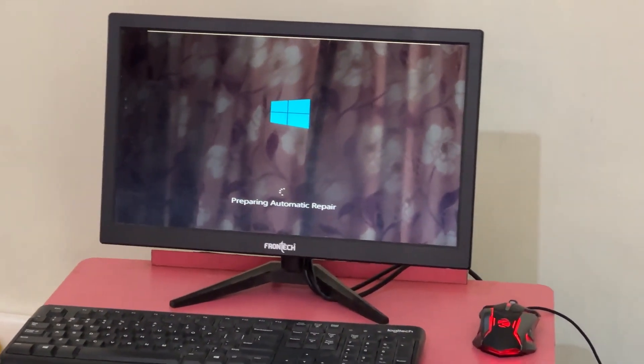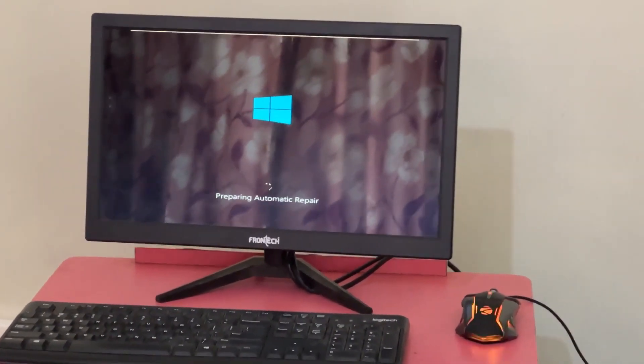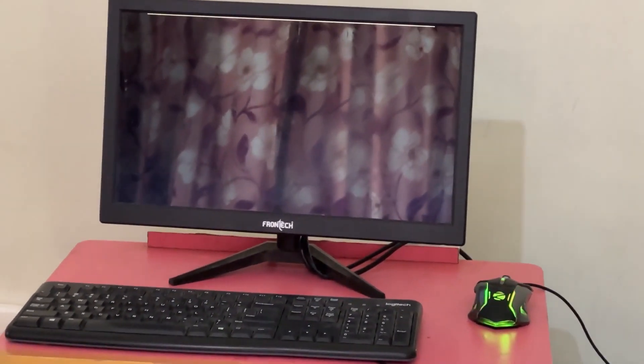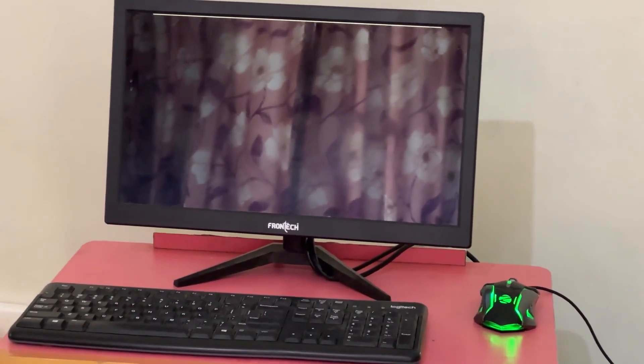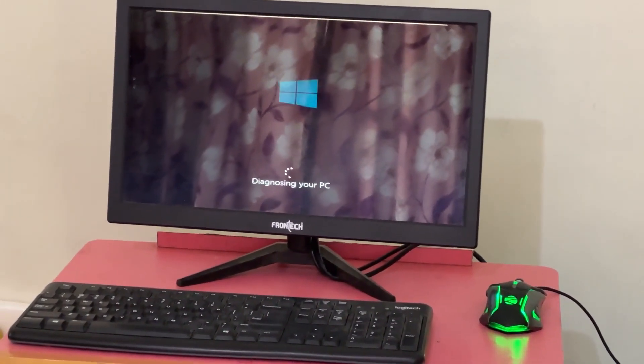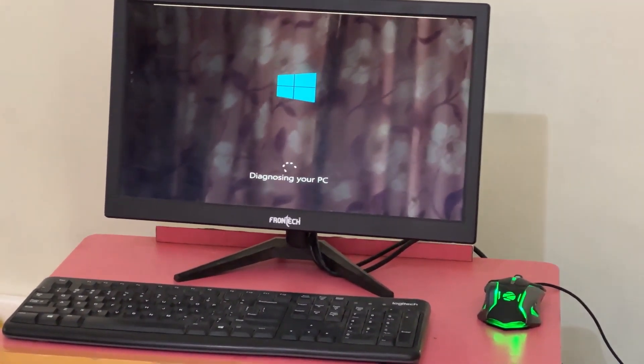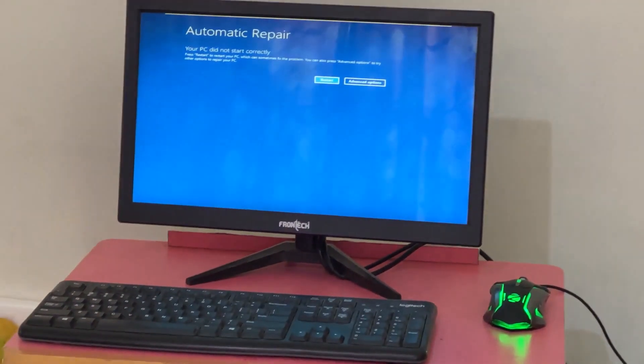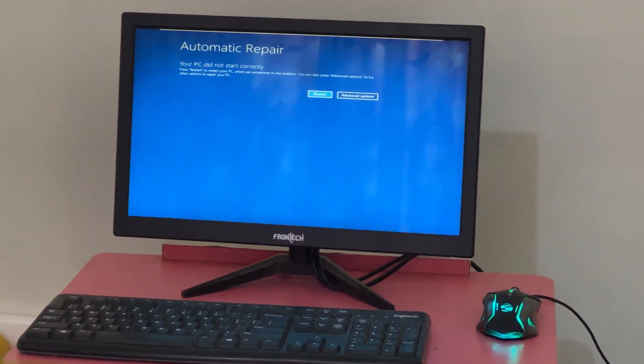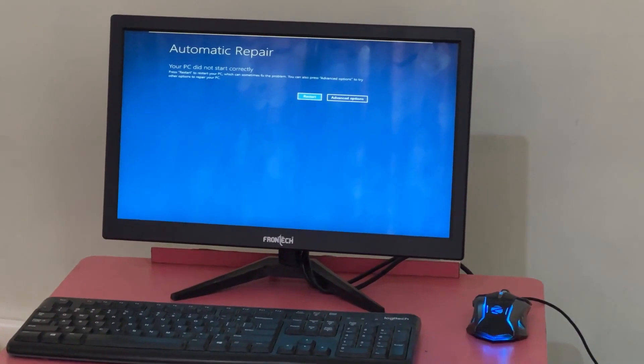Don't panic when you encounter a blue screen error. I'm going to show you how to fix this problem step by step. Let's begin.